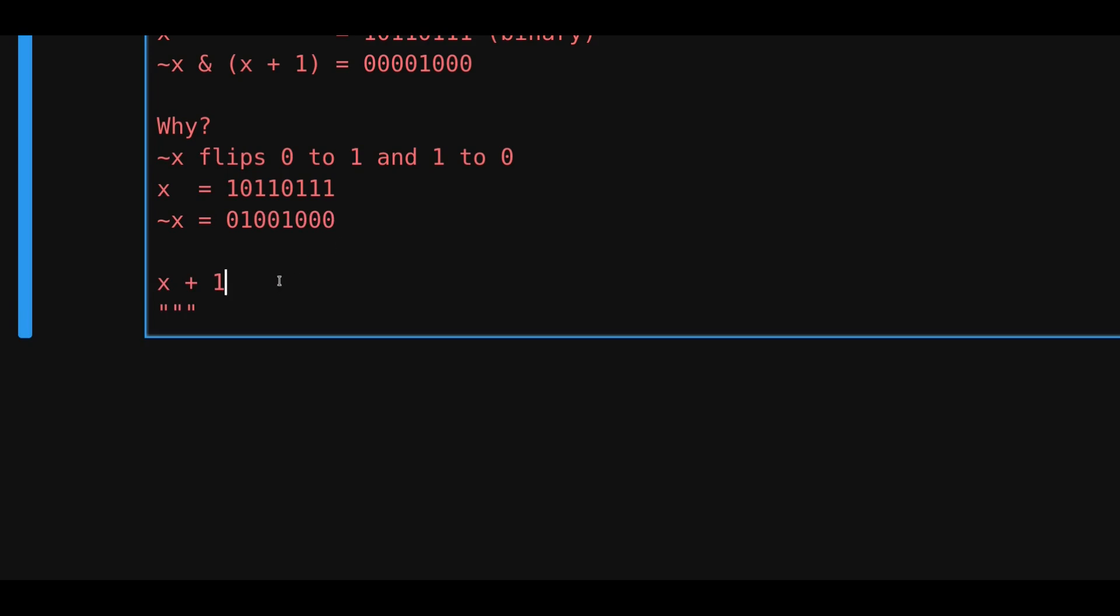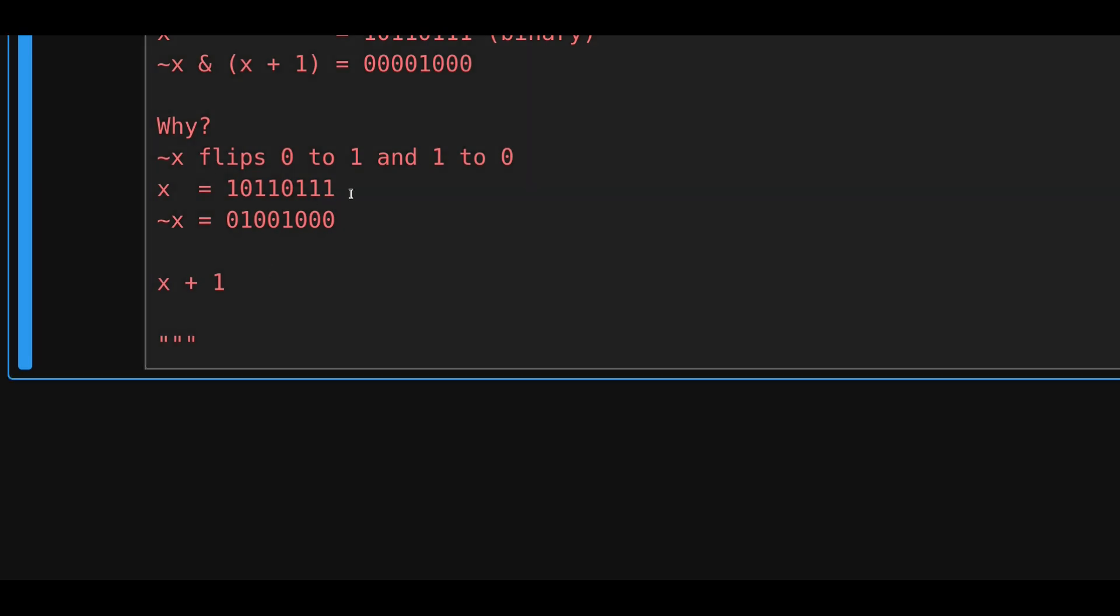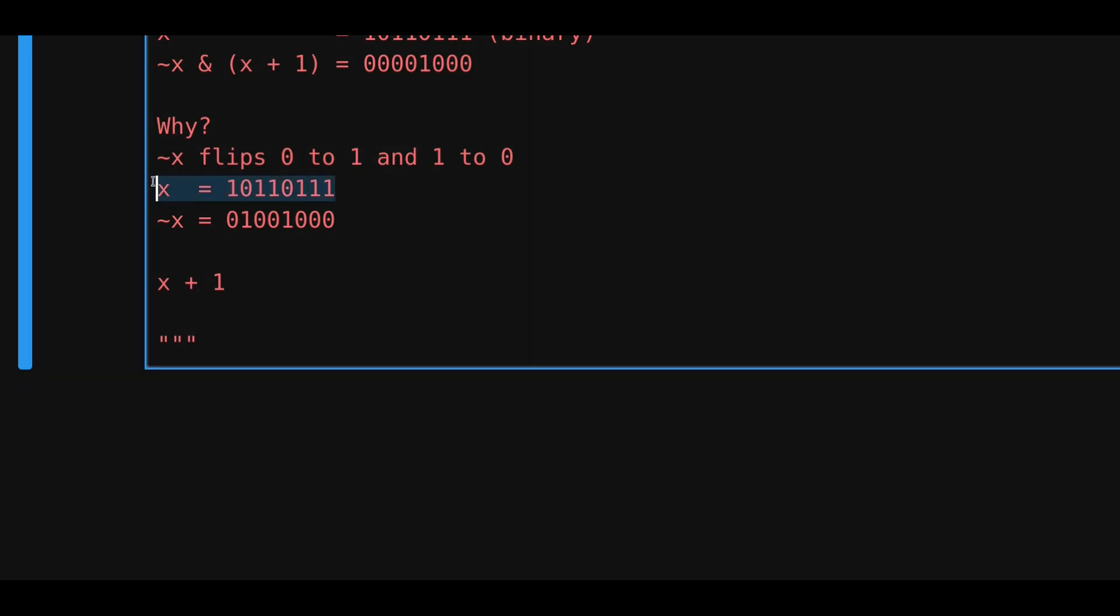How about x plus 1? Now, at first, it doesn't seem like x plus 1 is doing anything special. But here it is, since we add 1 to x, it will turn the rightmost 0 to a 1. And to see this, let's use this example.